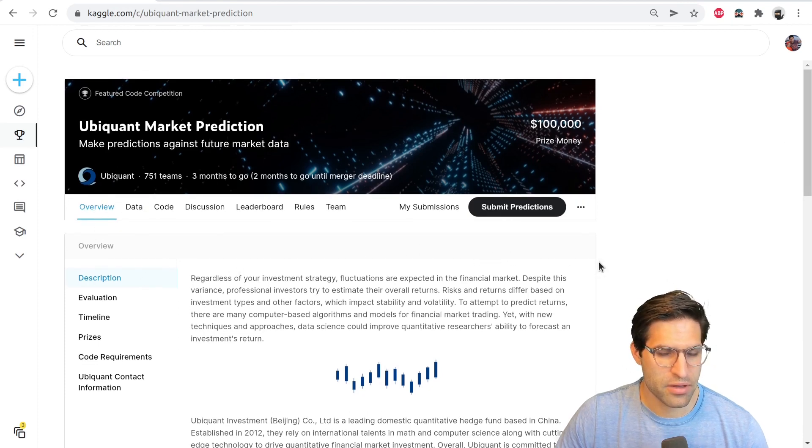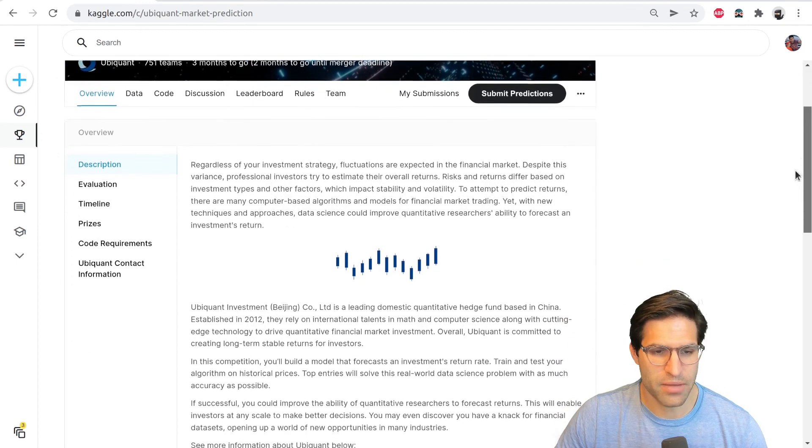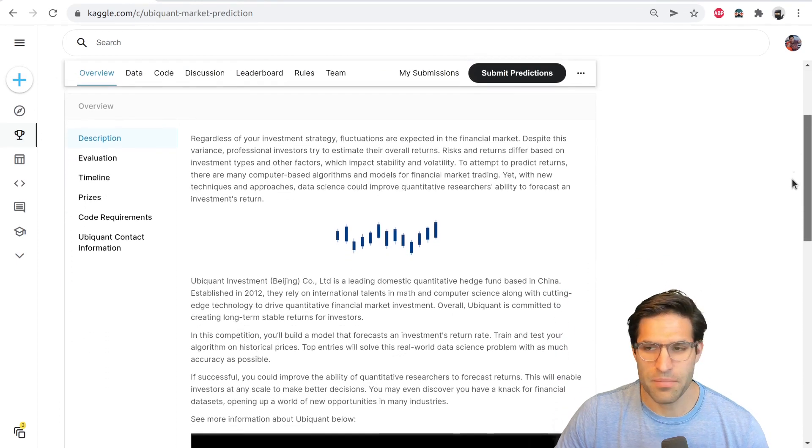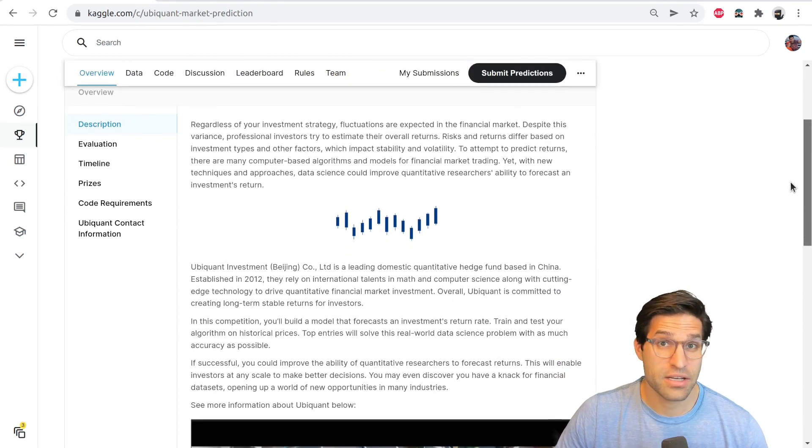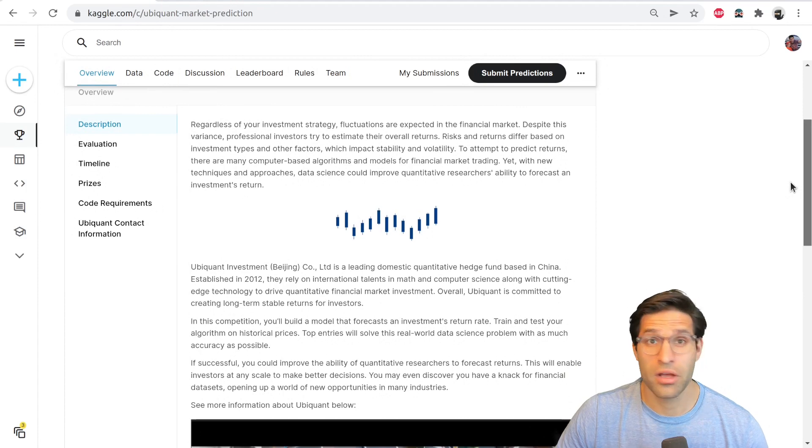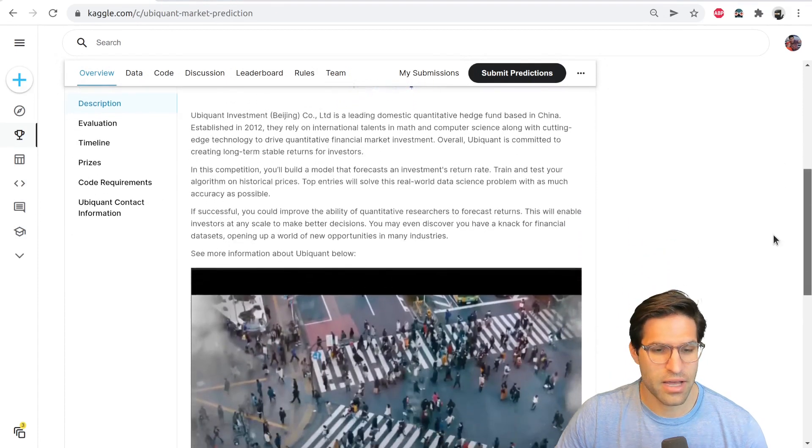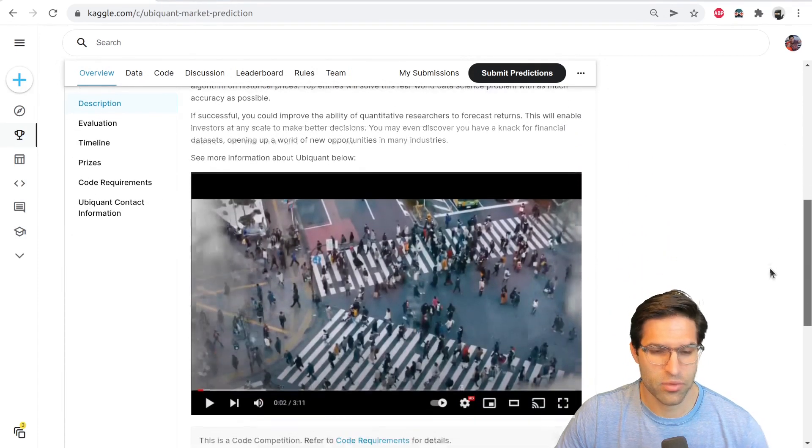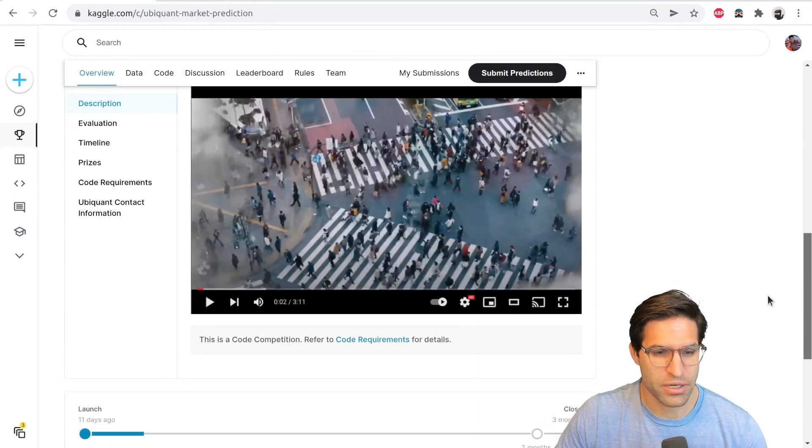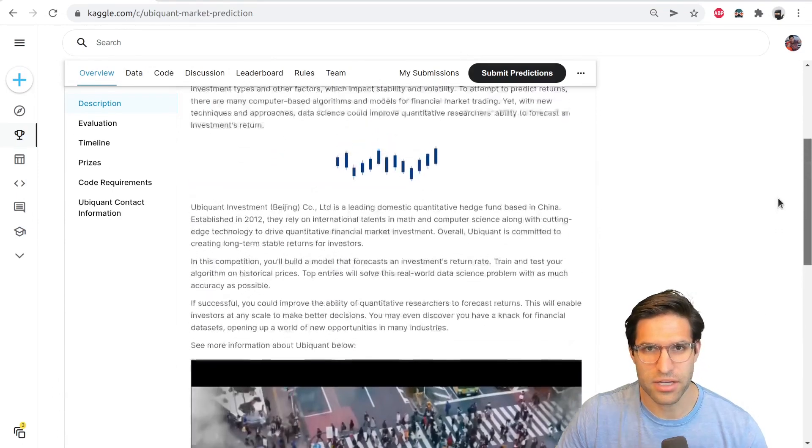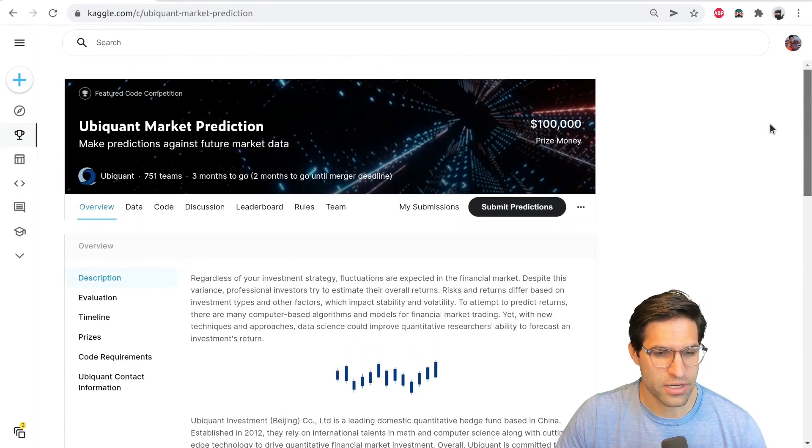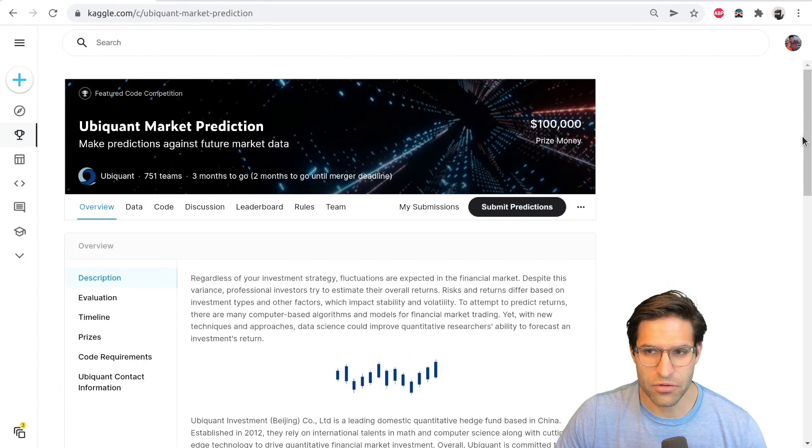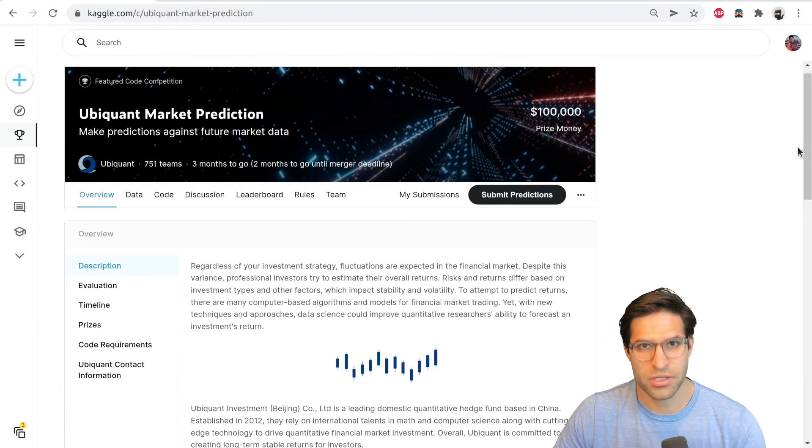The overview tab usually has a description here that talks a little bit about the competition, where the data comes from, what you're trying to predict, and how it would be a benefit to have a predictive model that can predict whatever the target is. So you definitely want to read the full description, get a good idea of what's going on first.